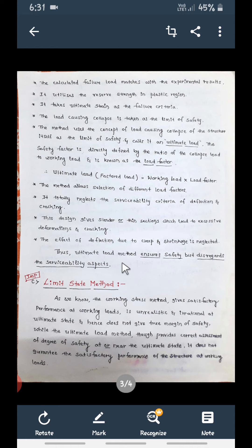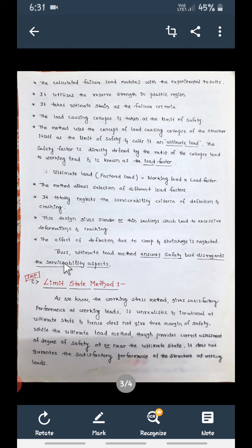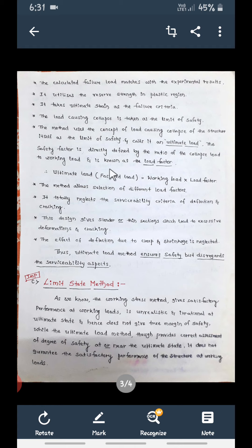Thus the Ultimate Load Method ensures safety — it will give a safe design — but it does not provide serviceability. It gives safety but not serviceability aspects, and that is its disadvantage.